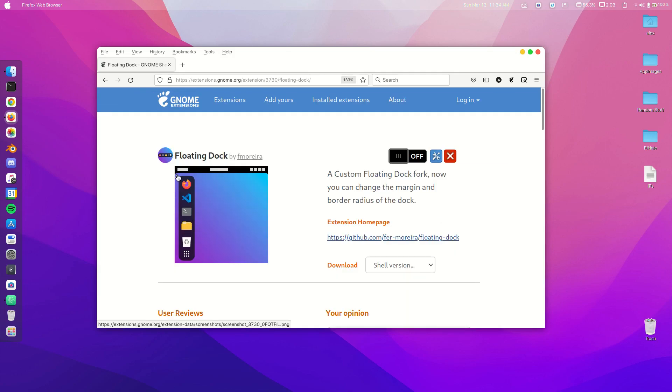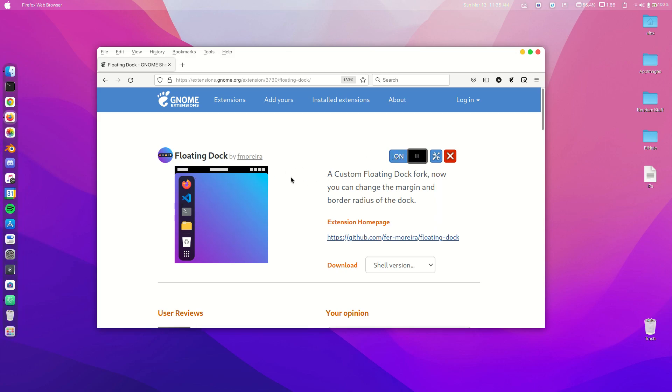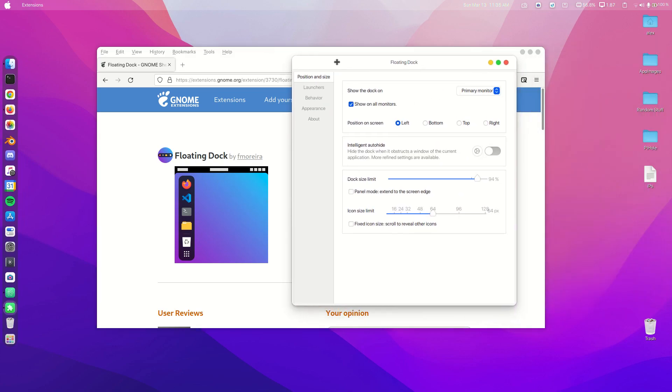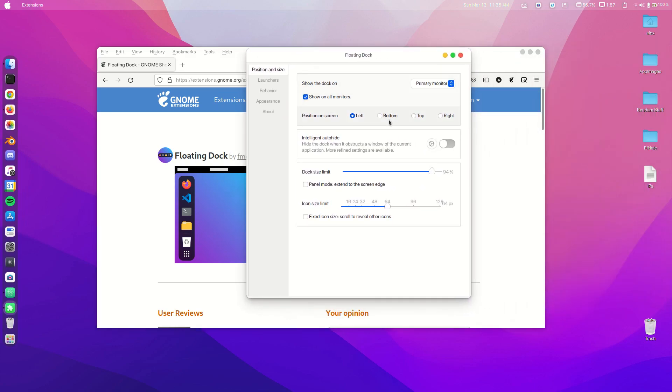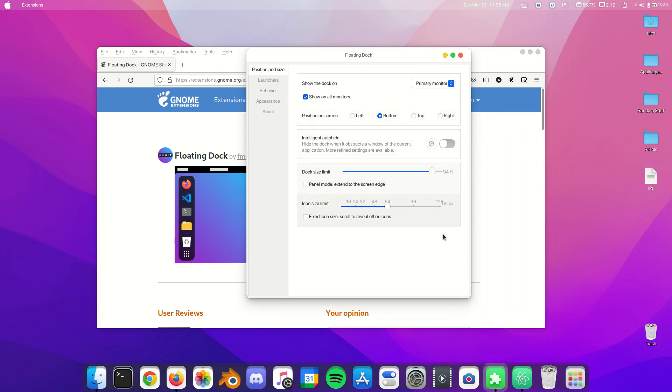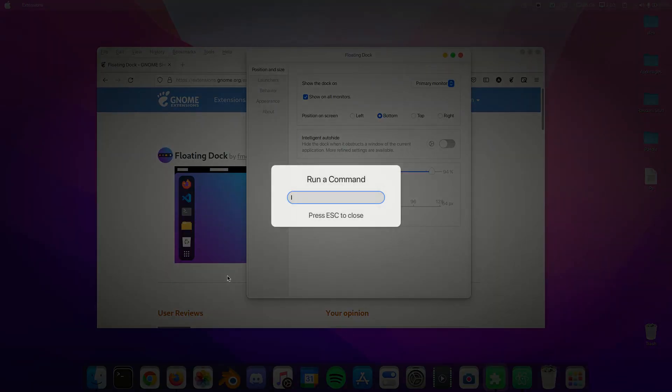We're going to enable that and now we've got a floating dock. Let's go to the settings and click on Bottom. You may have to restart GNOME a few times in this video. As you can see, my dock is a little bit glitched, so just do Alt+F2 and then type R.